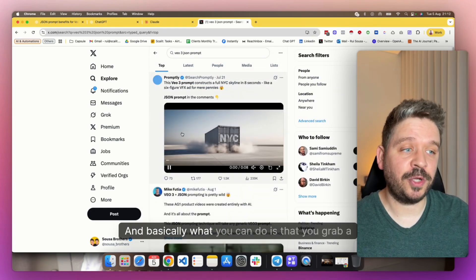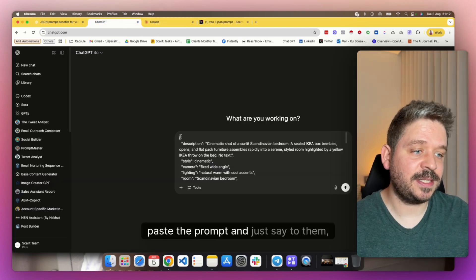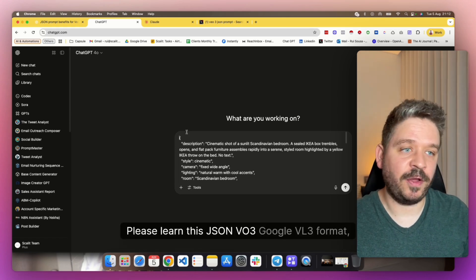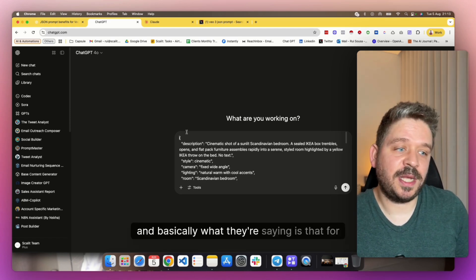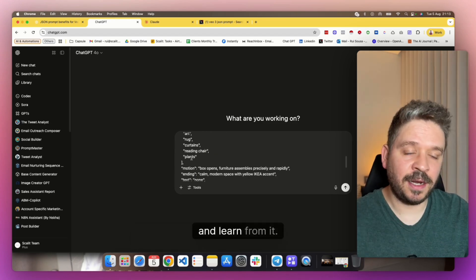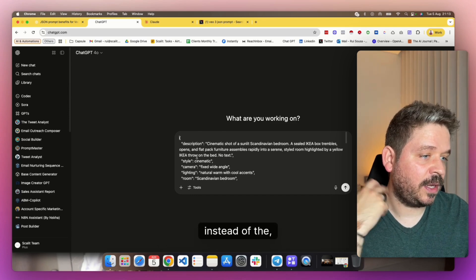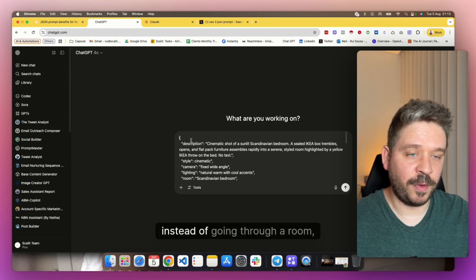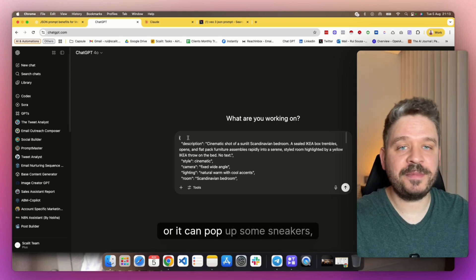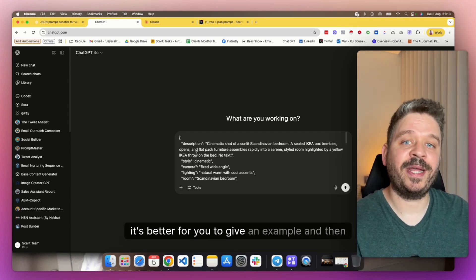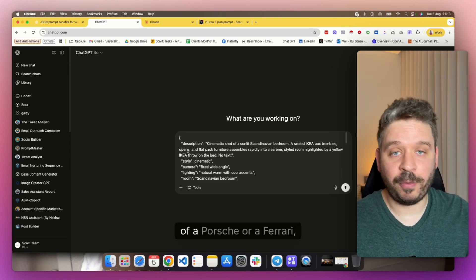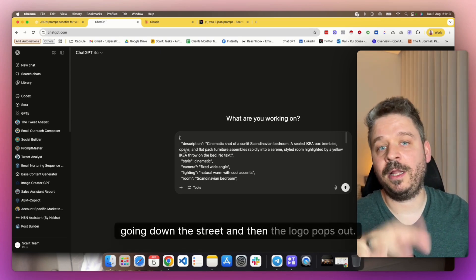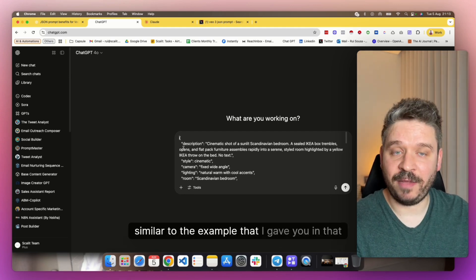So just find the one that you like, that you can replicate what you want to do. If I like the container, maybe I want to do for Paris, or I want like a Nike shoe to come out of the container, probably I'll be using this one. So just scroll down. There's a bunch, as you can see here, a bunch of prompts that you can grab. And basically what you can do is grab a prompt of one of these, and then you go to ChatGPT or Claude, paste the prompt, and just say to them, please learn this JSON Veo3, Google Veo3 format, because I want to create videos in there. Basically what you're saying is for ChatGPT to take a look of a good prompt and learn from it. So then you can ask them, okay, instead of New York, do it for Paris, instead of the box of IKEA, instead of going through a room, it can go to a garage, for example, or it can pop up some sneakers, whatever it is.